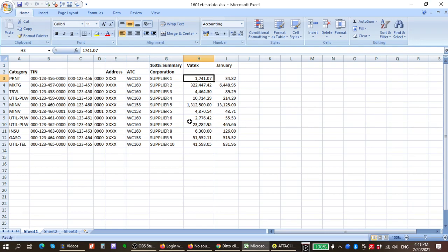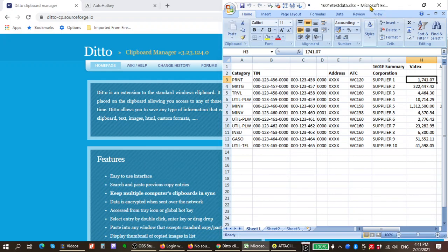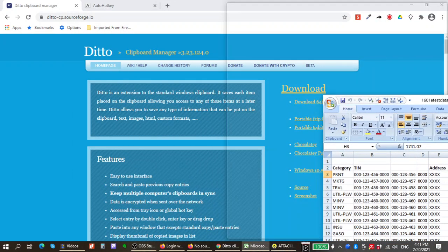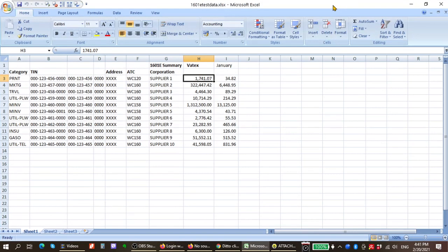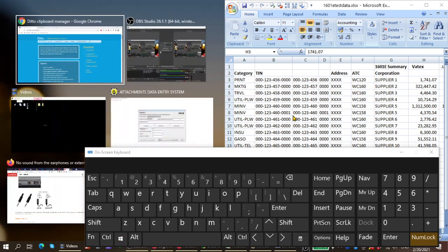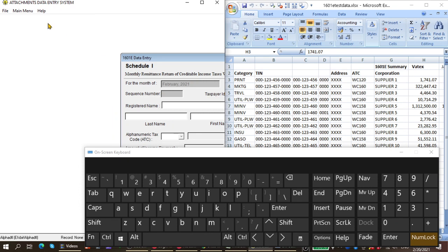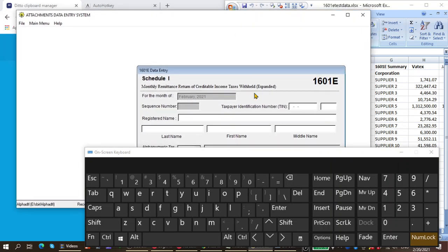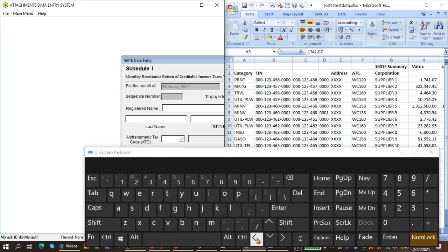Let's open up an Excel file here for 1601E and put it on the right side. If you're not familiar, you just minimize your window and snap it to the right side, or you can press Windows and the arrow key — that would snap it to the right side of your desktop. Then we want to open up your Alphalist program. I've already opened the 1601E program here, and I'll snap it to the left side by hitting Windows and the arrow key.